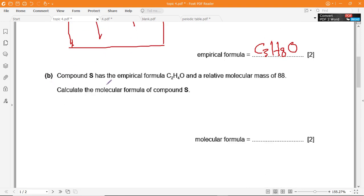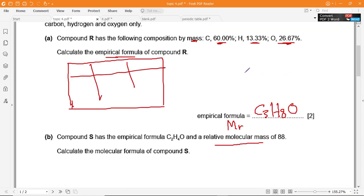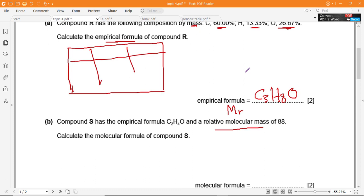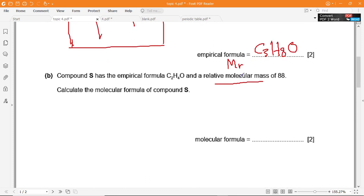Part B: Compound S has the empirical formula C2H4O, and the relative molecular mass (Mr) is 88. Remember: relative atomic mass is for single atoms, while relative molecular mass is for molecules. The Mr of this molecular formula is 88. Calculate the molecular formula of compound S.